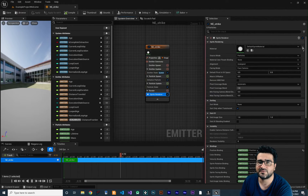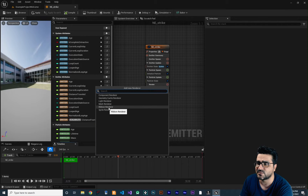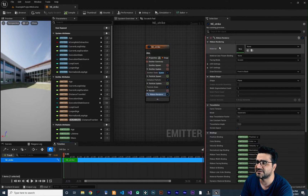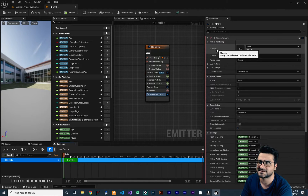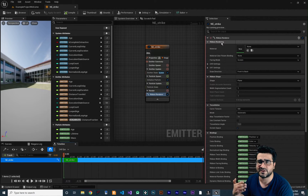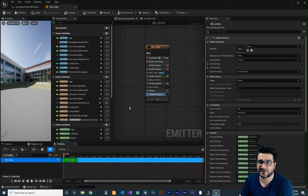We want to use all that knowledge about parameters and curves to create this cool effect. First, let's delete the sprite renderer. Then click the plus button and this time choose the Ribbon Renderer. The ribbon renderer by default doesn't have any material, so we need to create a material for our Niagara system.